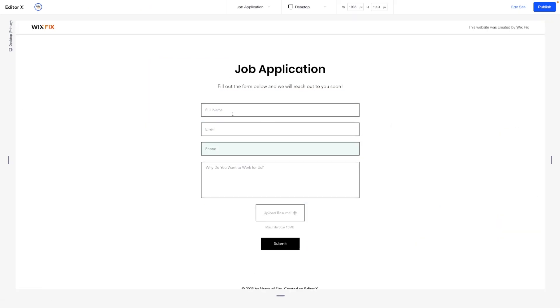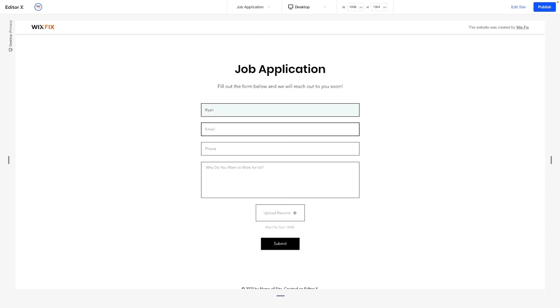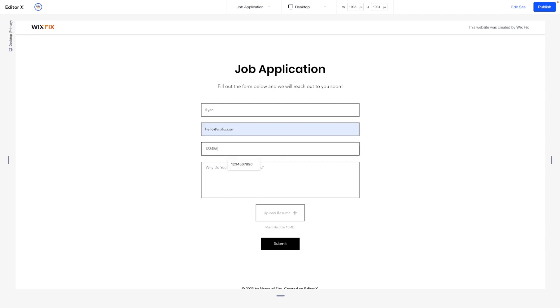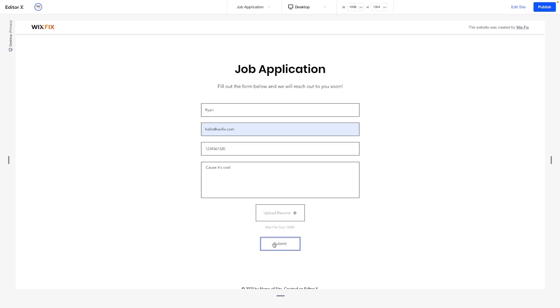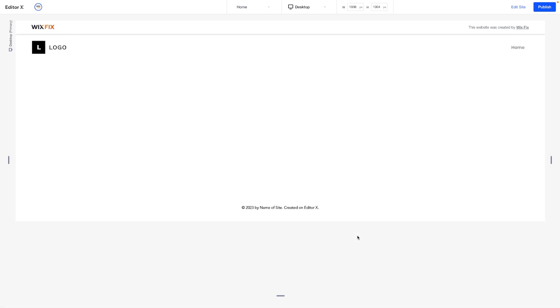So now if I just go ahead and preview the website, I'm going to go ahead and put in my name. I'm going to go ahead and put in the email. We'll go ahead and put in a phone number. And we can say, why are we going to work there? Because it's cool. And I'm not going to upload the resume. We're just going to go ahead and press submit. And now it took us back to the home page.